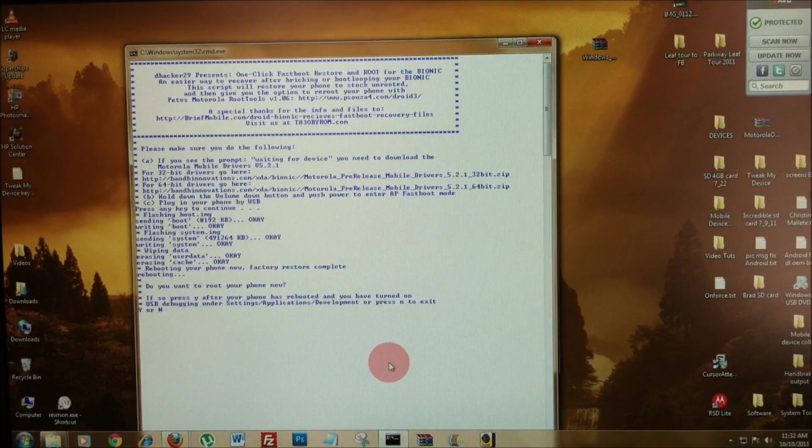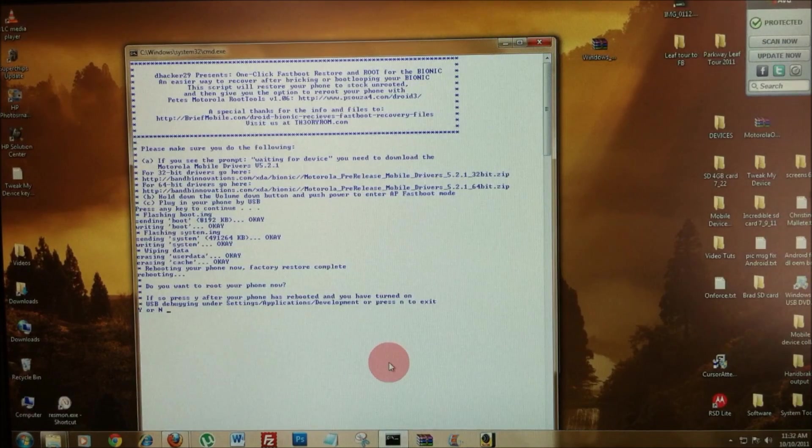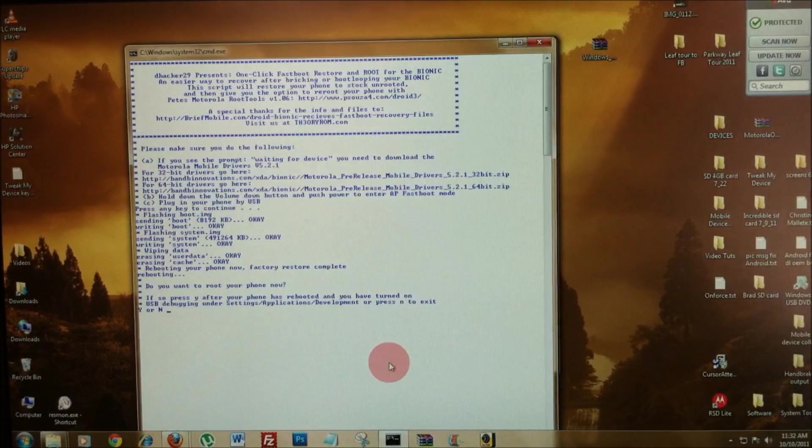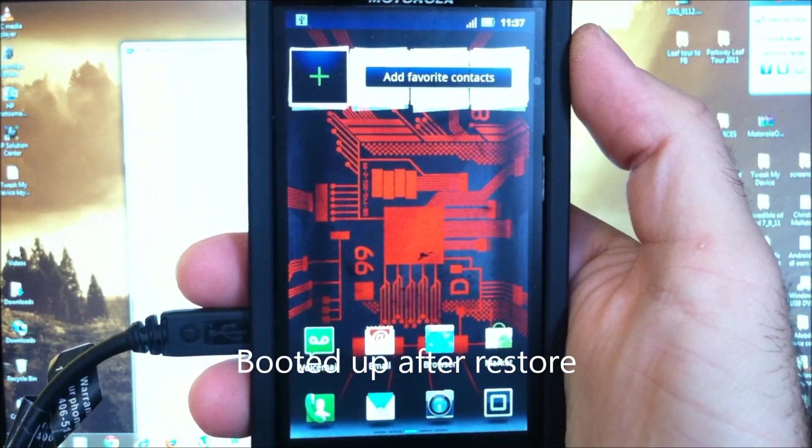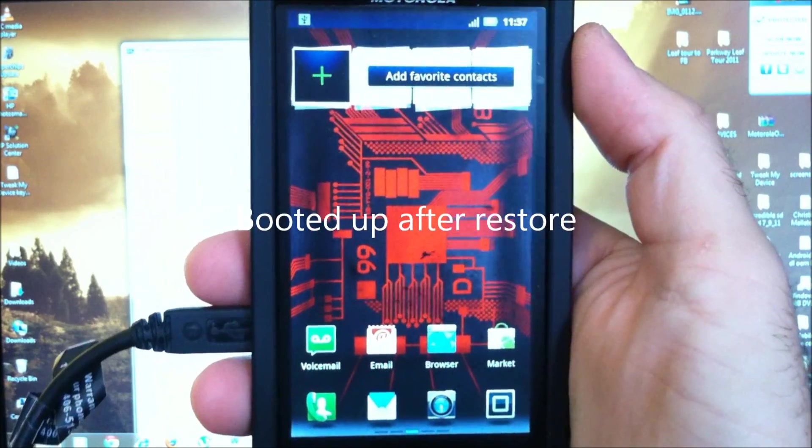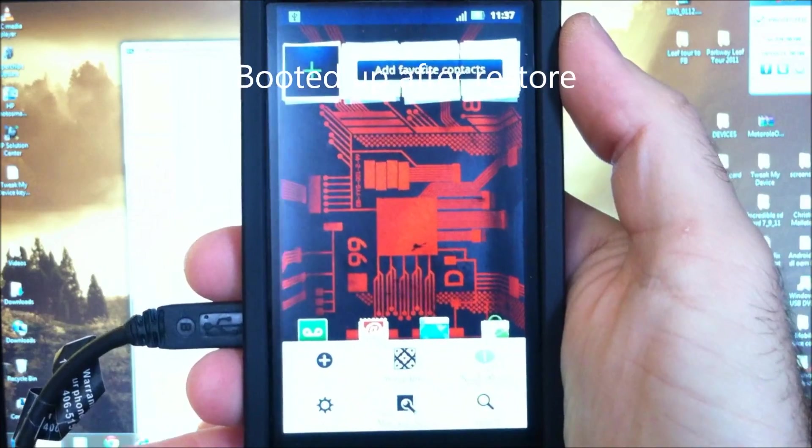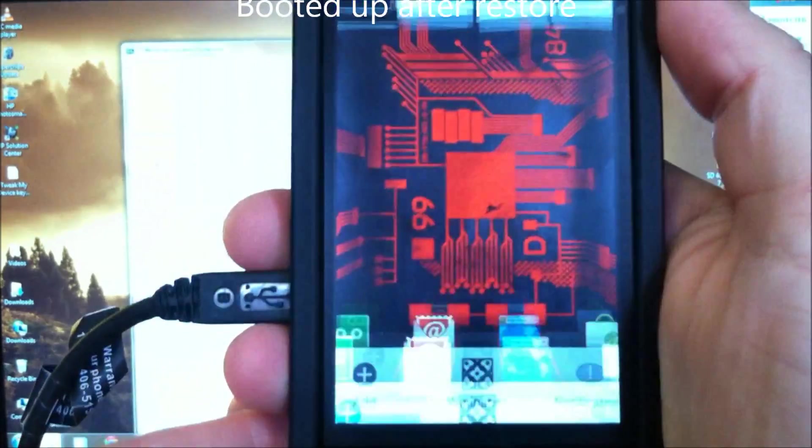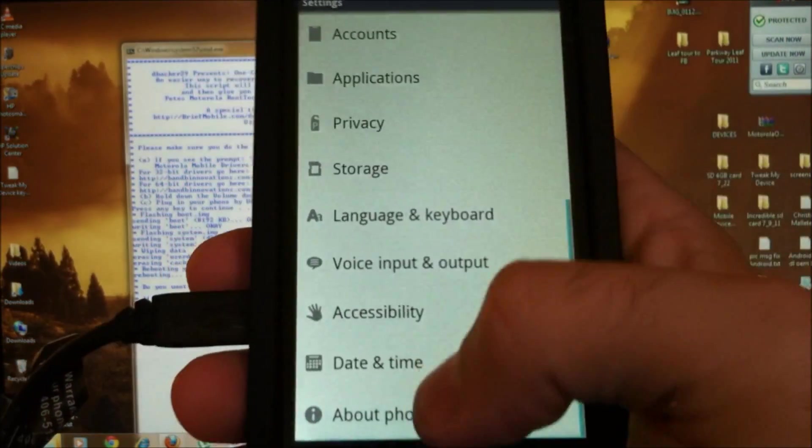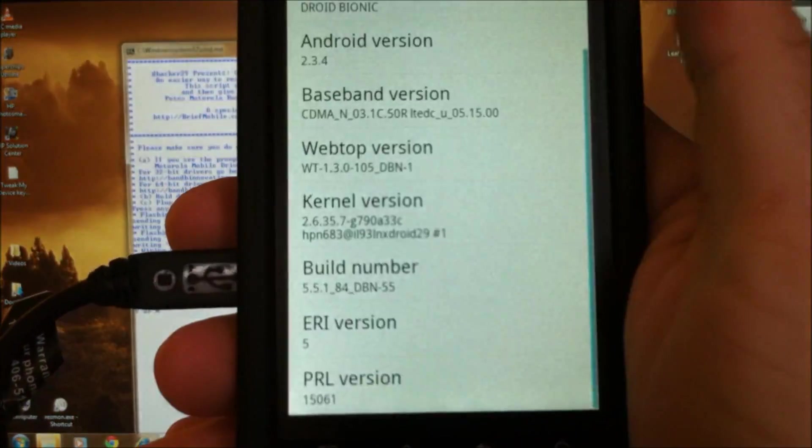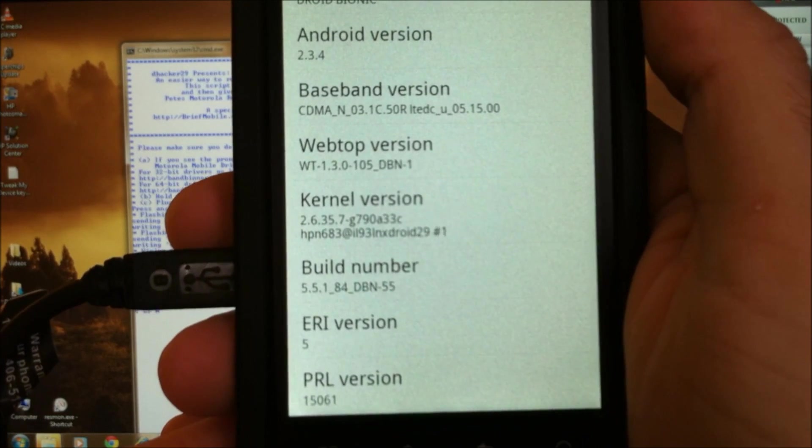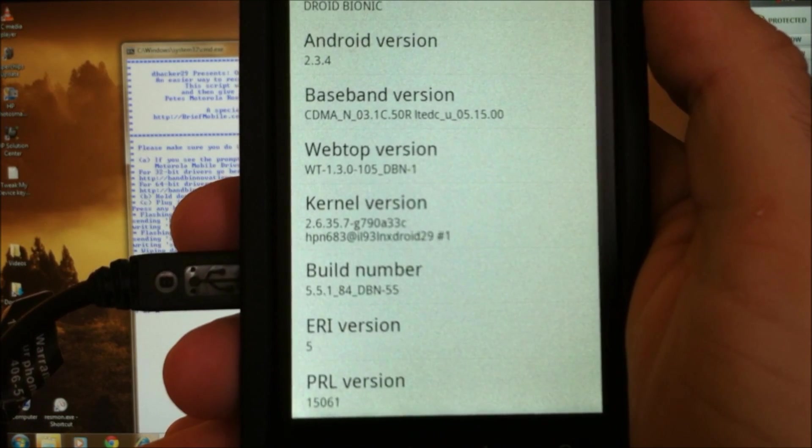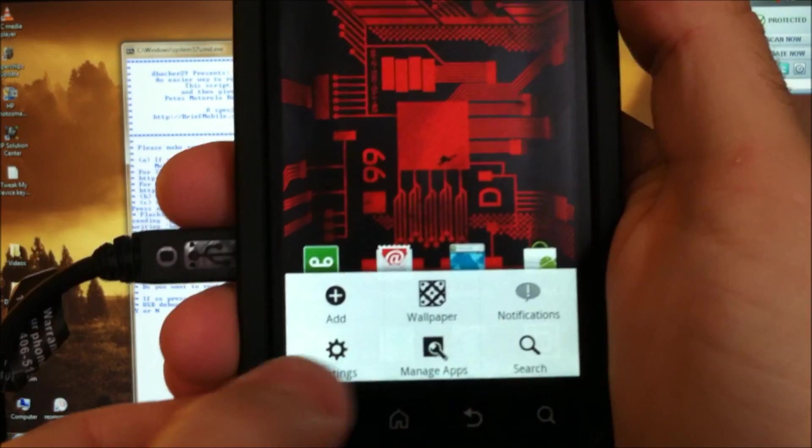So, I'm going to go ahead and use this tool to root it. Great, so you've been restored back to factory software. Just to show you, let's open up our settings menu here and go to about phone and you can see we are on the original software.